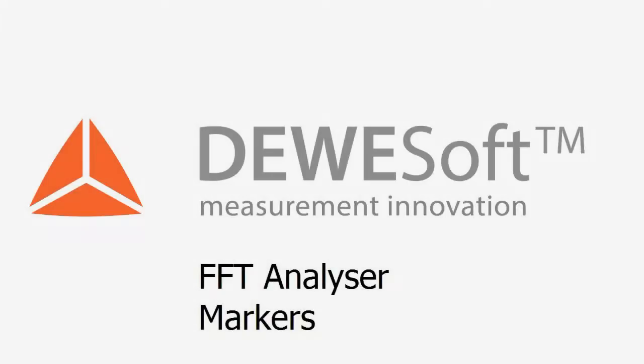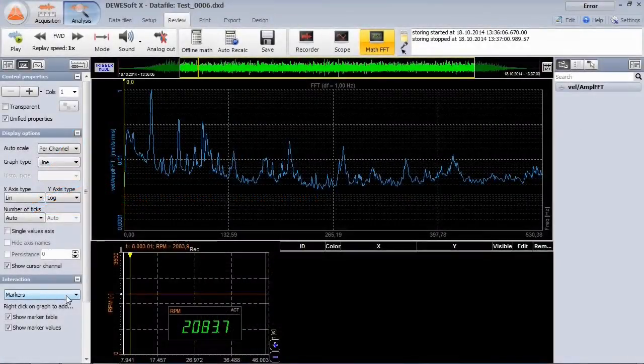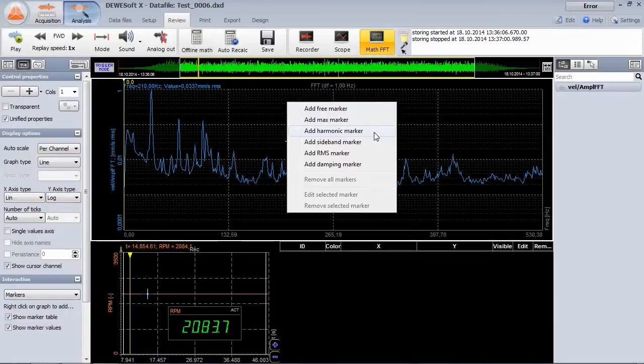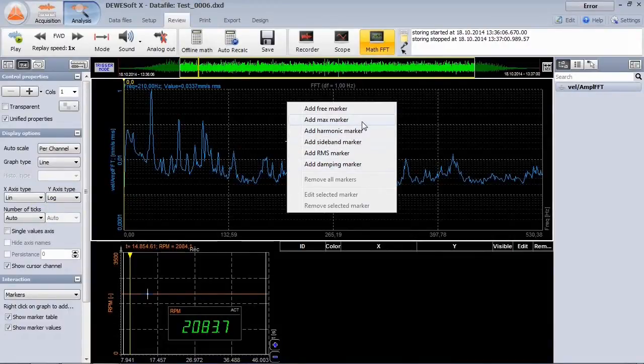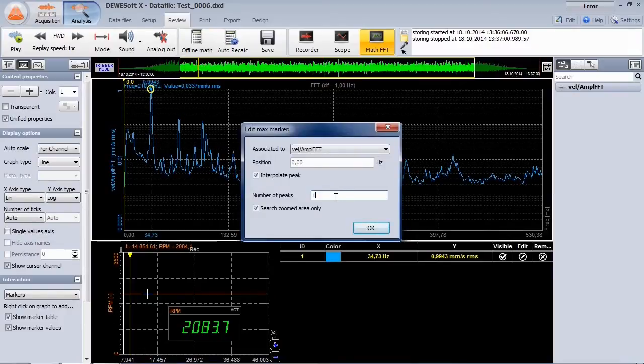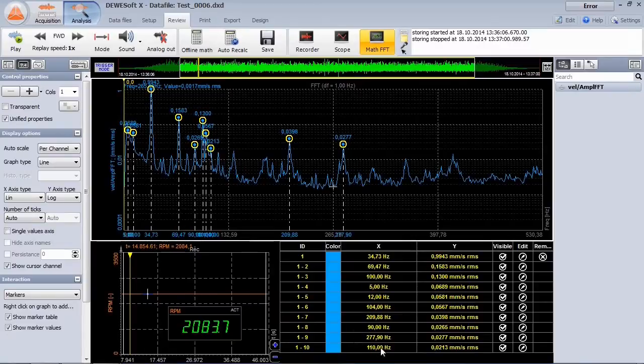The great FFT marker functionality provides almost any possible marker. Let's start with the max marker. It will find the highest amplitudes in the spectrum, which then can be also sorted by amplitude in the marker table.